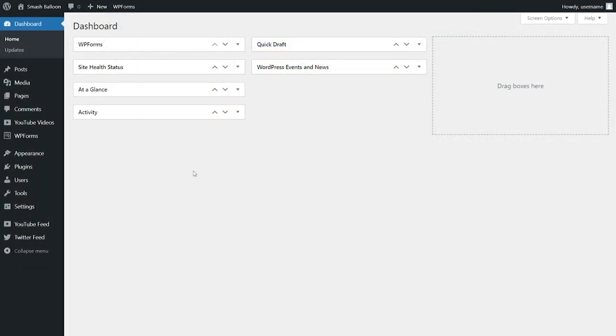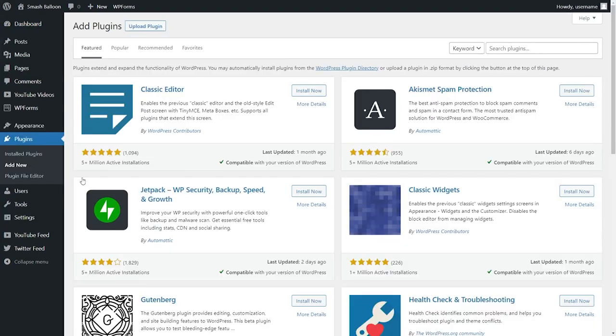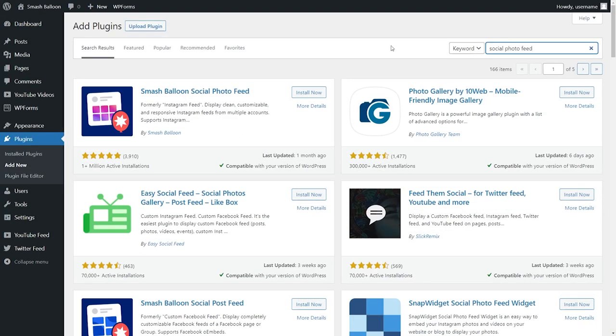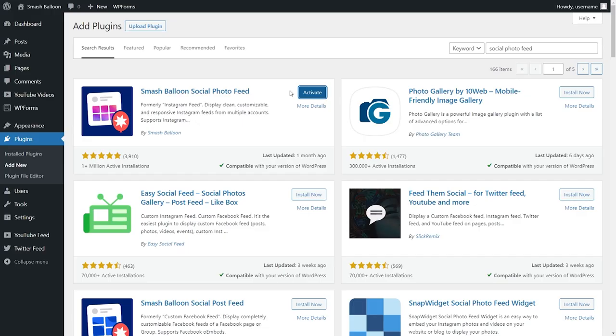To get started, in your WordPress dashboard, hover over plugins on the left-hand side and click on add new. Next, go and search for social photo feed. And right here, this is the one we want, Smash Balloon Social Photo Feed. Click on install now. Once the plugin is installed, we can also activate it.